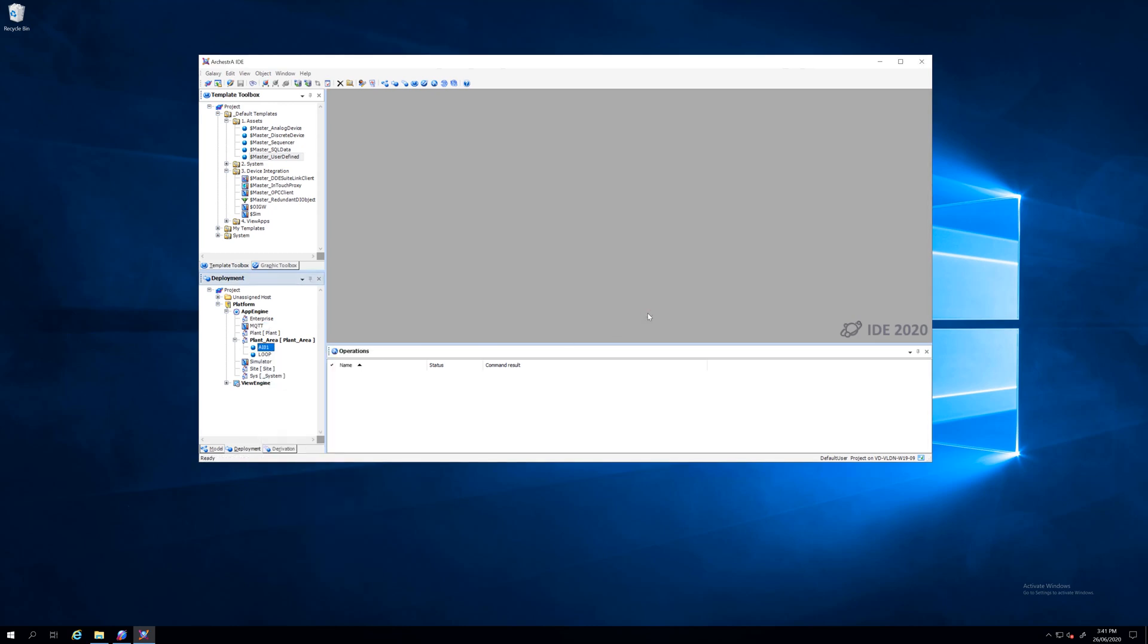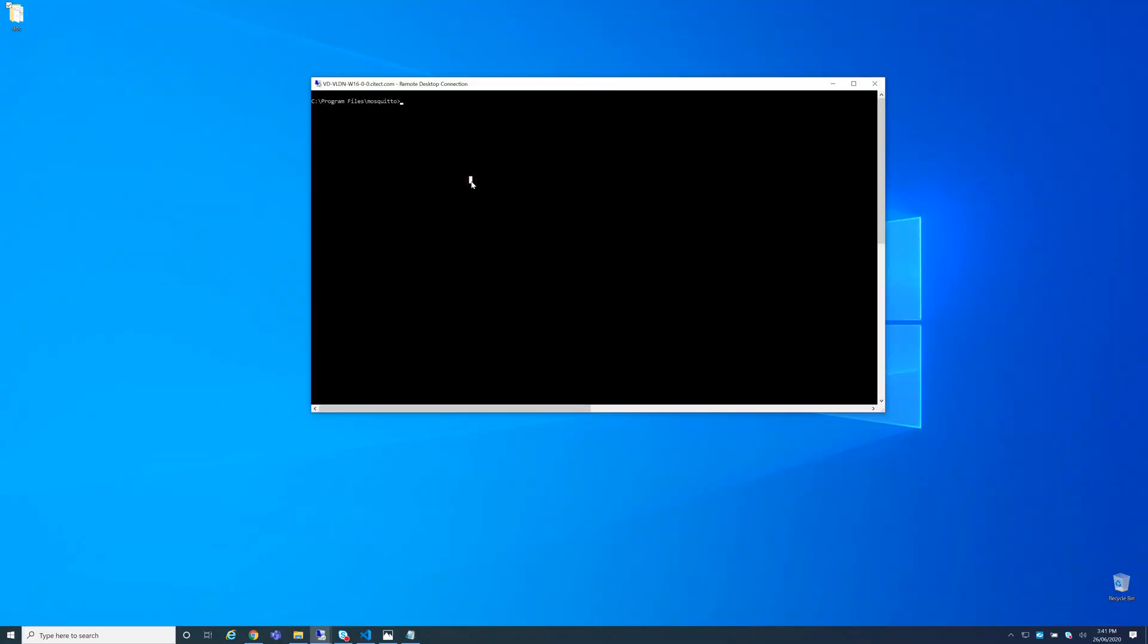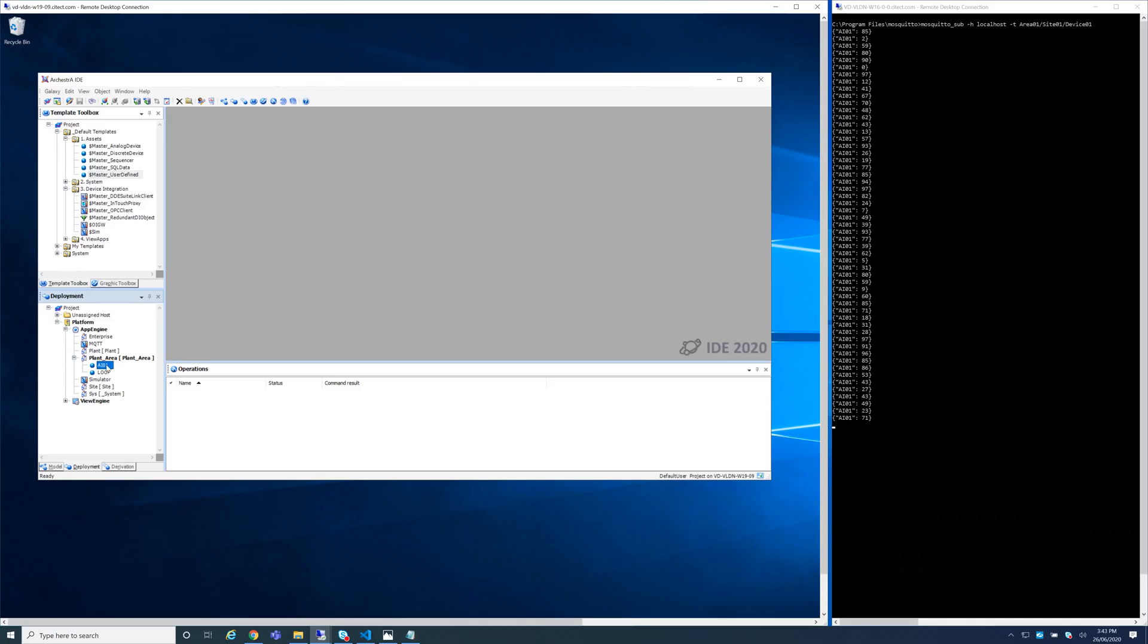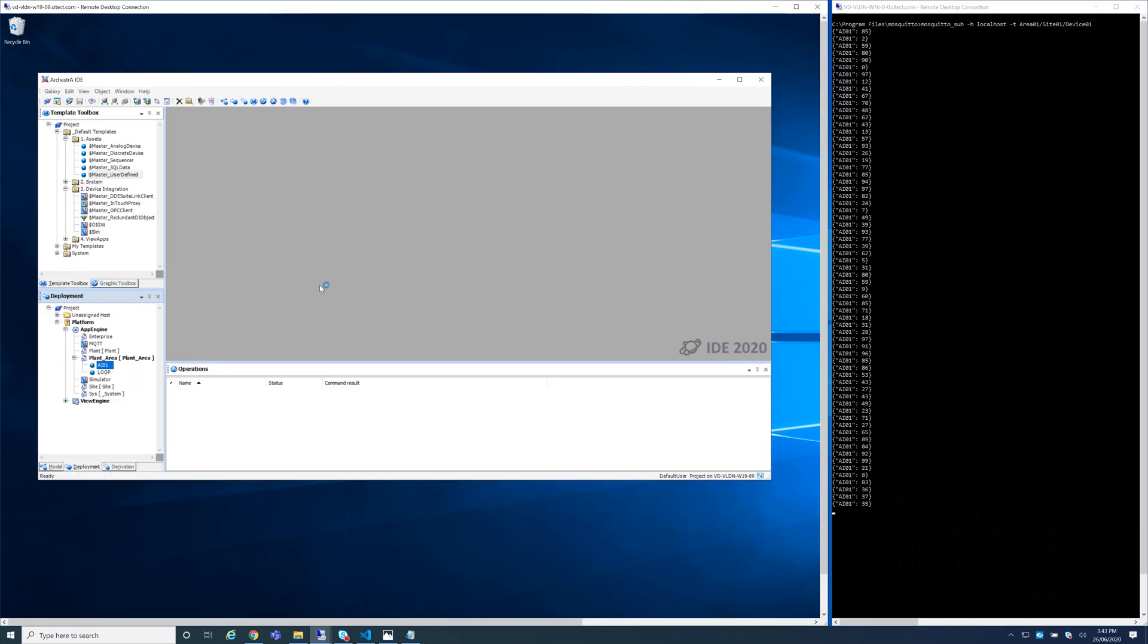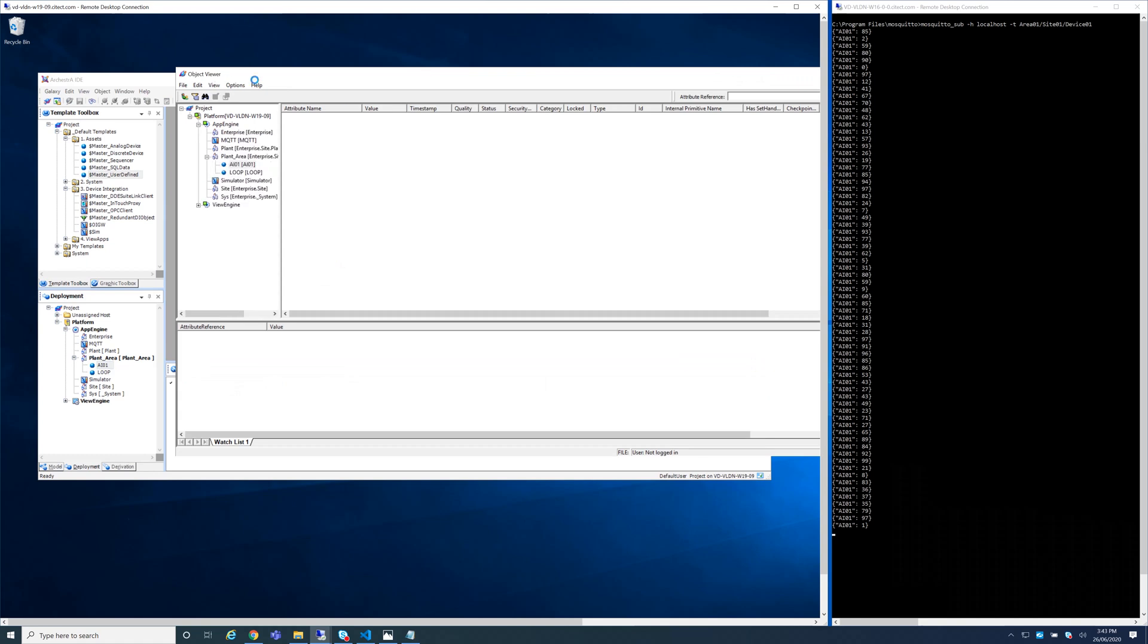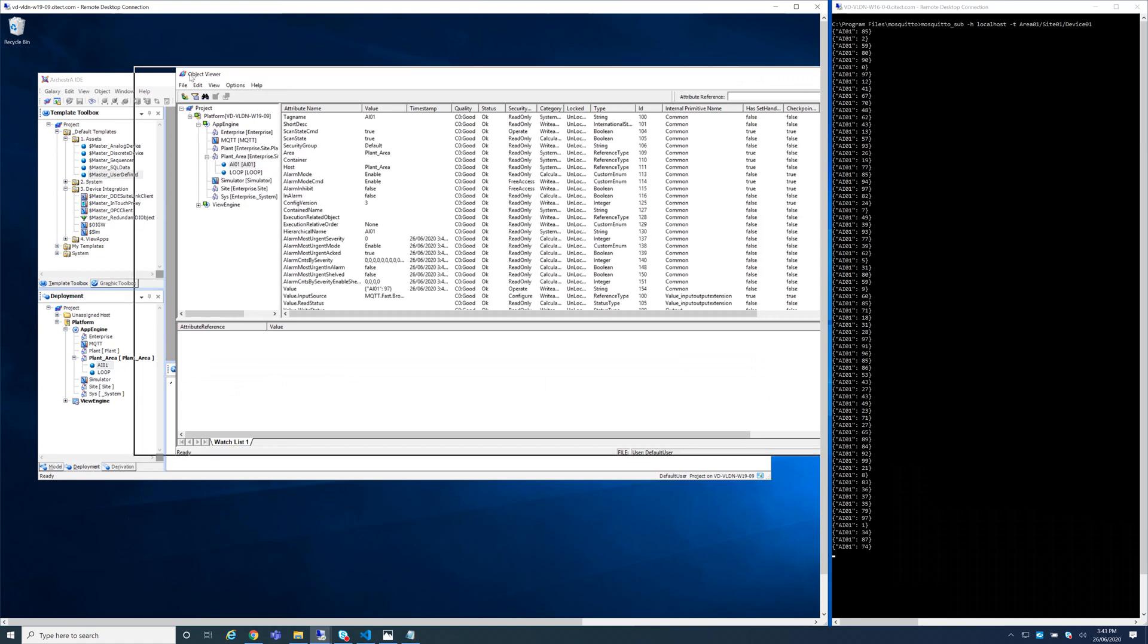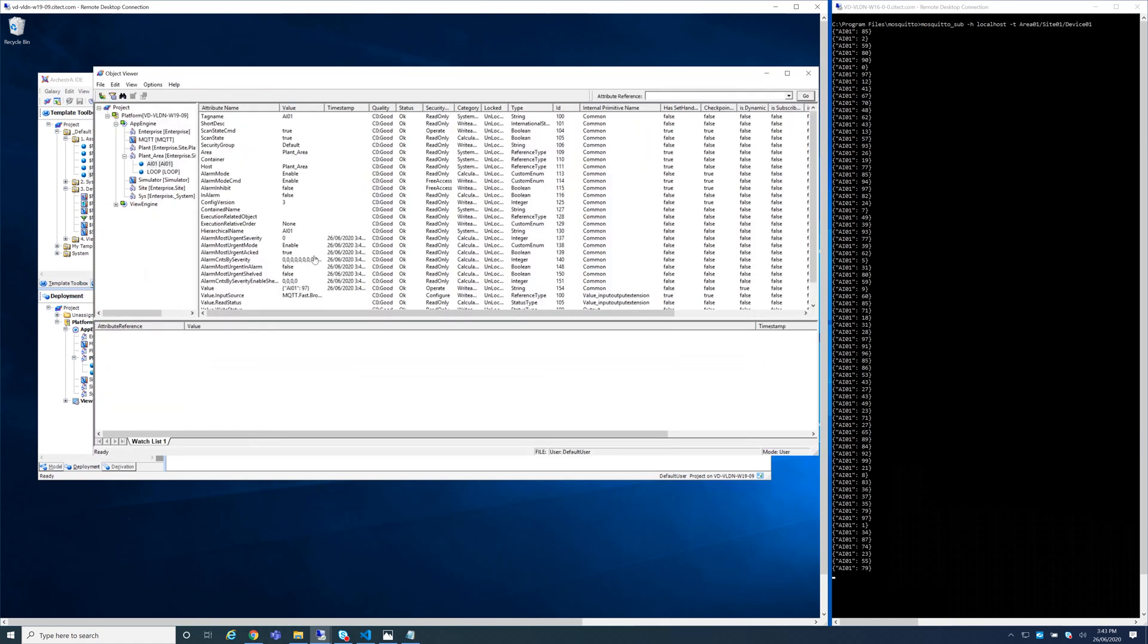From there I will subscribe to my topic. I have the site01 device01. We can see this value pushed to this topic from my simulated Internet of Things devices. I need now to show you the object viewer of my tags in System Platform.